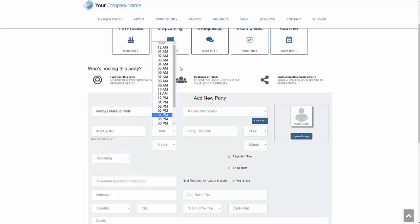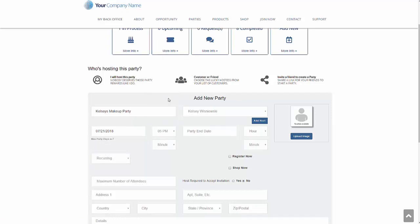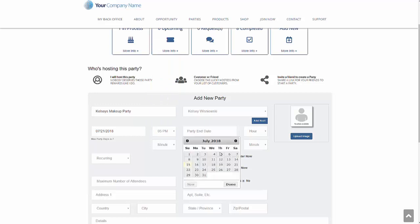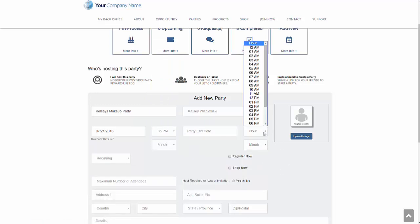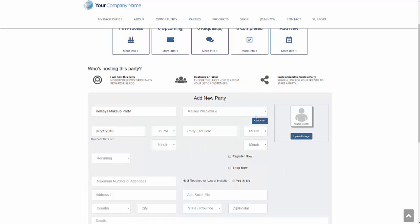And we're going to have the party. Kelsey decides she wants to start the party at five o'clock. The party is going to end the same day. And the party is going to end. Let's go ahead and she wants it to end at nine o'clock.